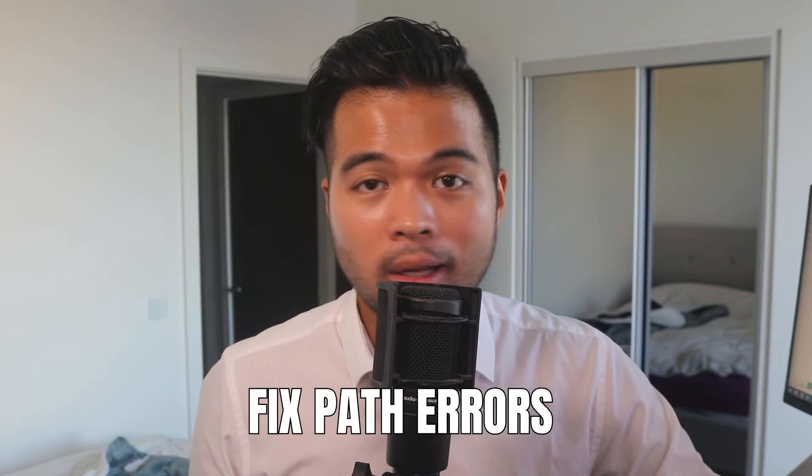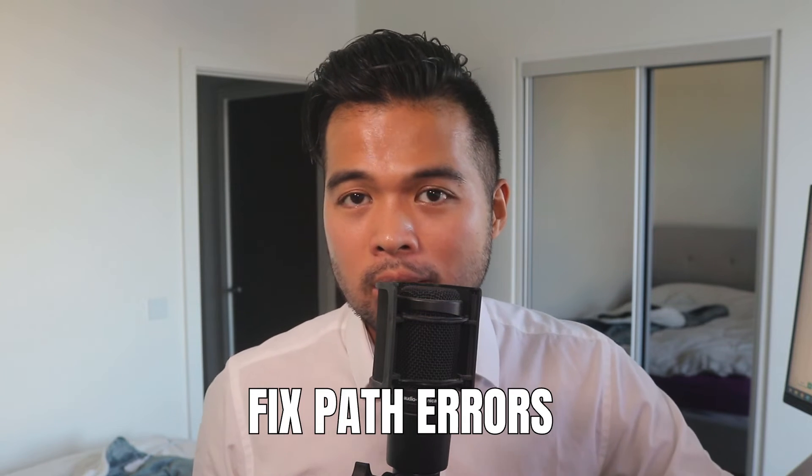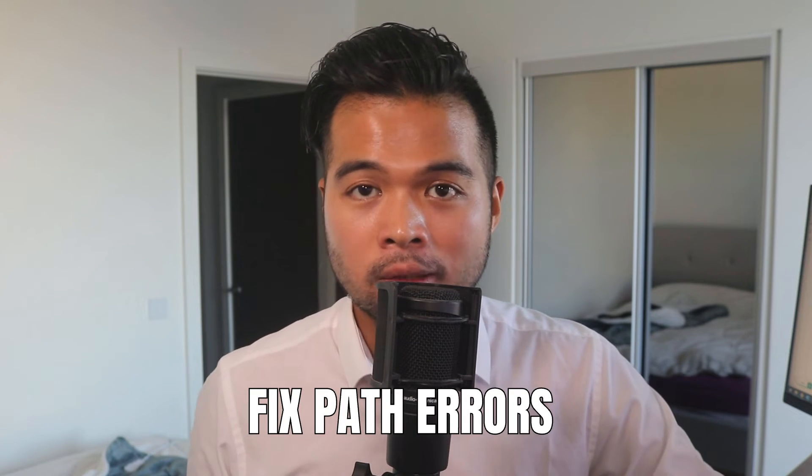In this video, I'm going to show you how you can fix the errors that you get when you're using the PATH DAX function in Power BI. We're going to go through it step by step together with an example so you can follow along as well. All of that and more, so without further ado, let's get started.